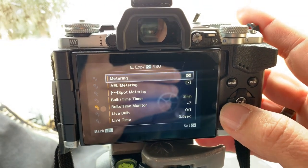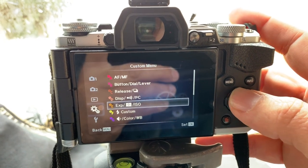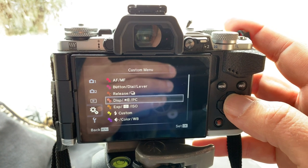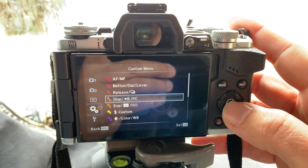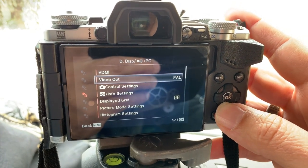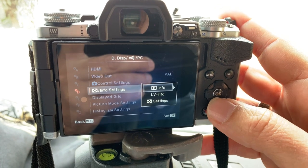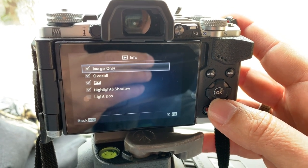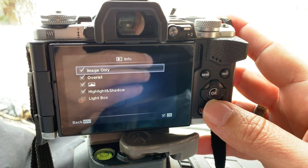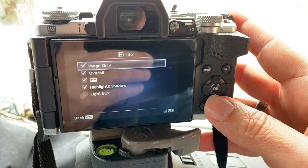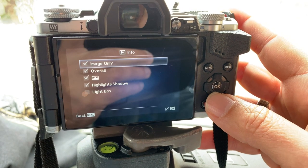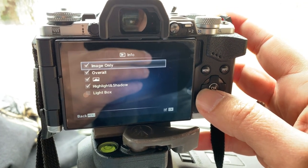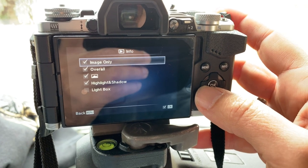Once that's done, we're going to configure the screen live view. Go to D1, then go to Info Setting, then Live View — Image Only Overall. Then Highlights and Shadows. I don't select Lightbox, but you have to select all four; the rest you can set to Lightbox if you want.